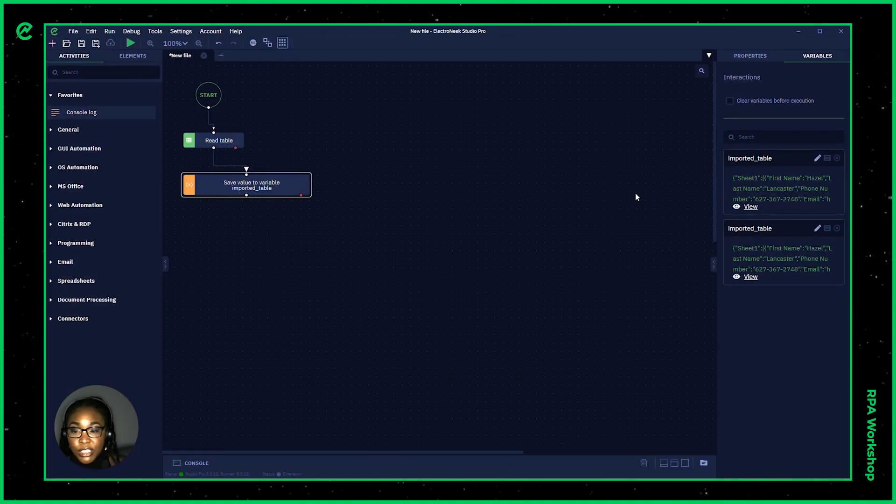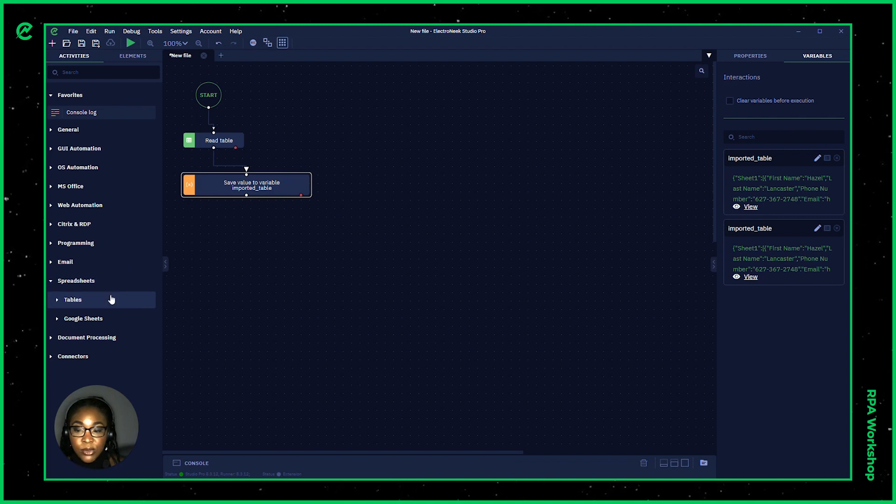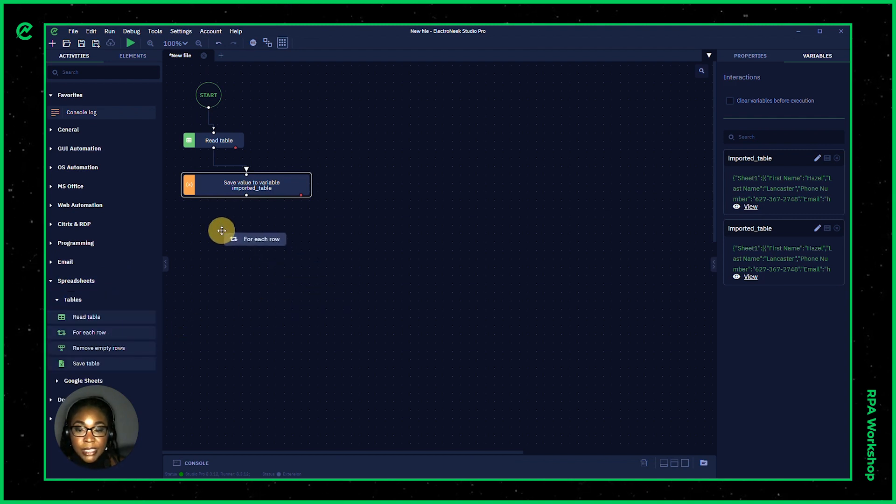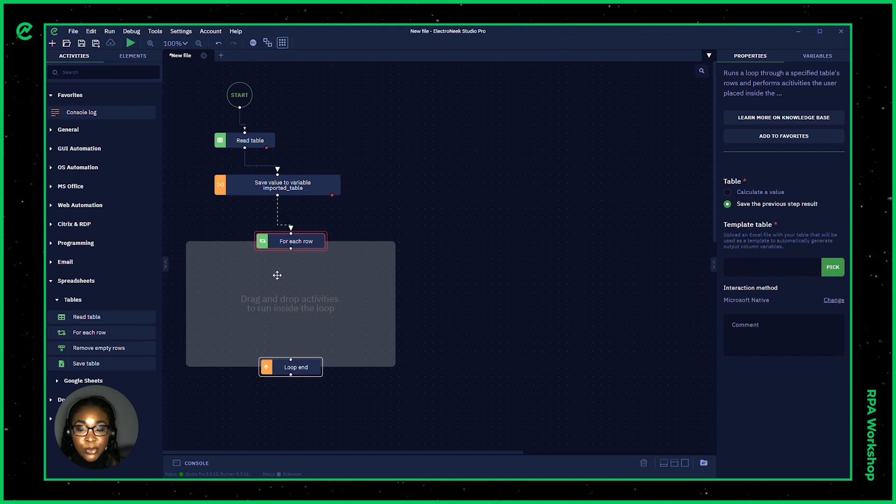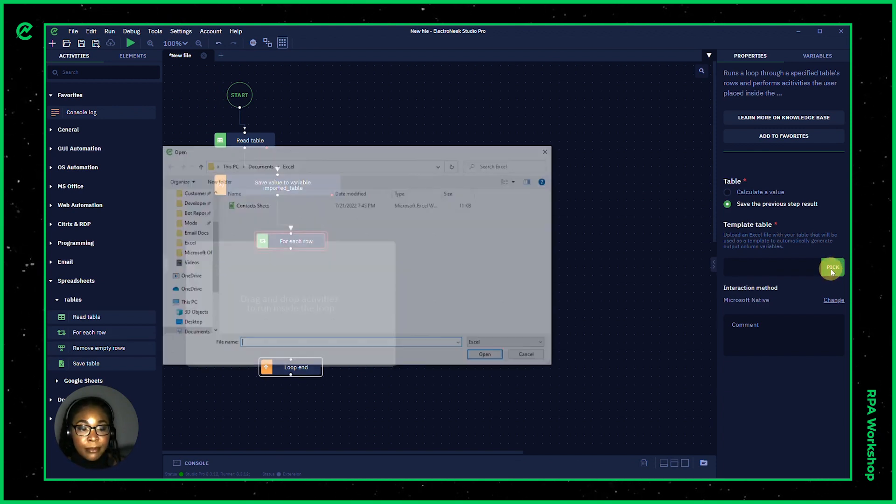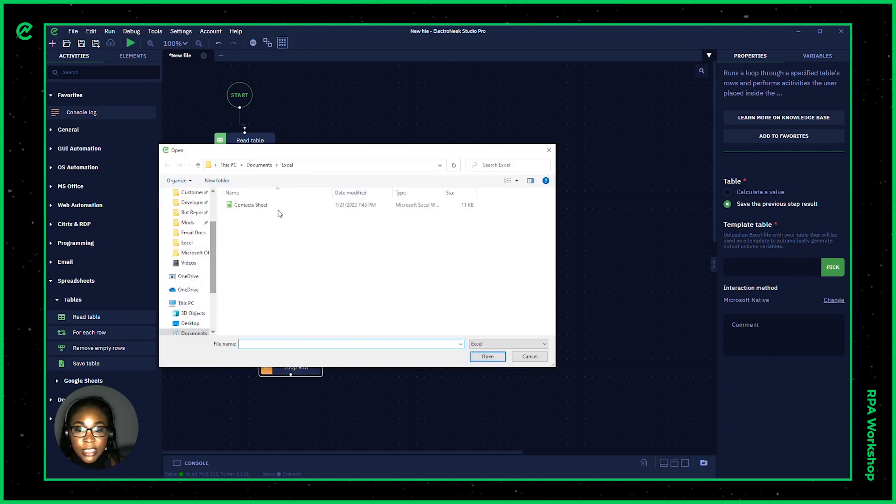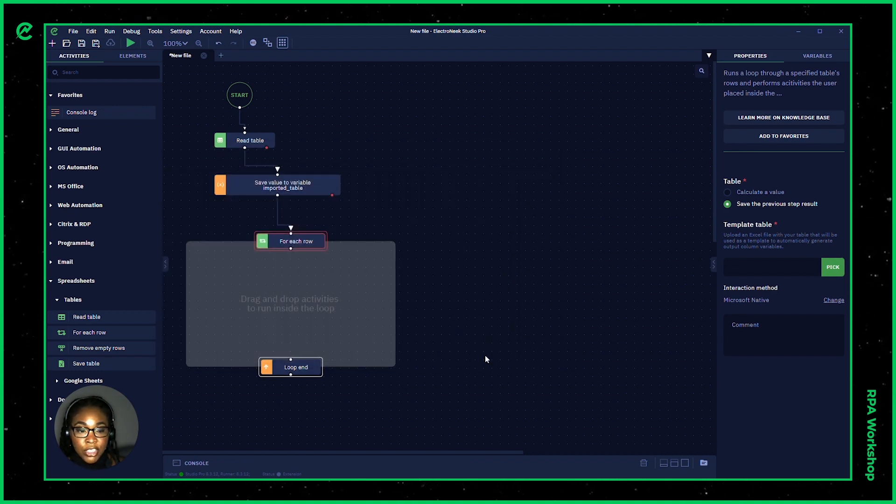What I'm going to do here is go into my spreadsheets and use my For Each Row activity. This will give us the ability to iterate through each row of said spreadsheet. So I'll go ahead and pick the spreadsheet. This will be the same as we used before our contacts sheet.